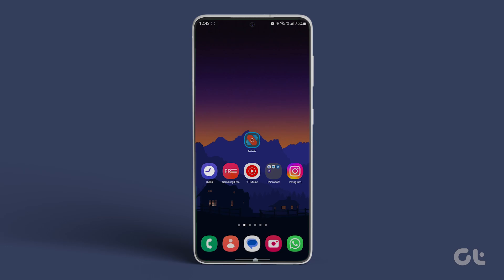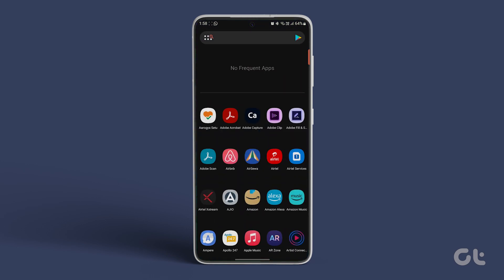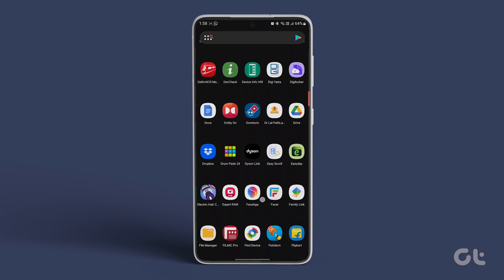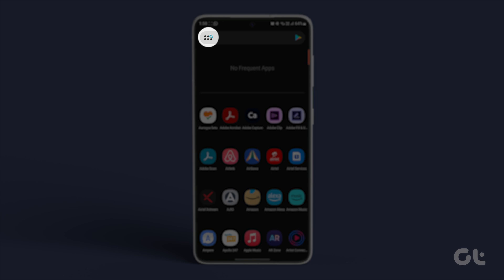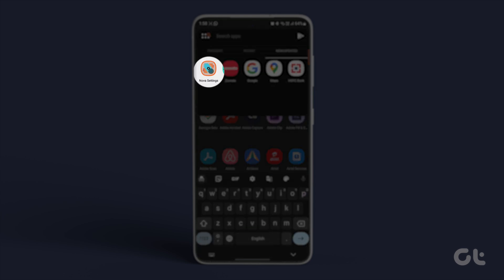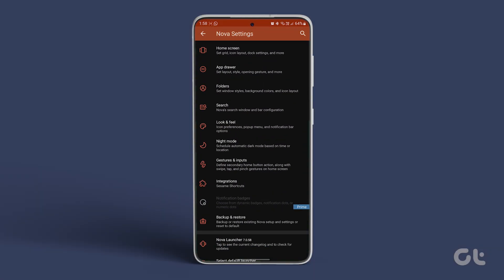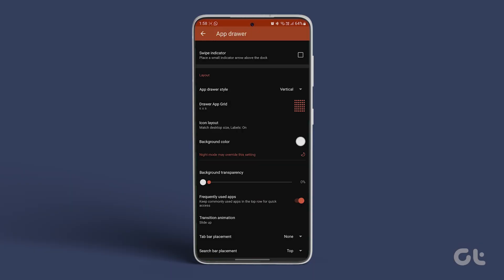As a result, Nova Launcher will now serve as the default home screen and app drawer on your Samsung phone. Open the app drawer to see Nova's default vertical app drawer in action. Go to Settings and select App Drawer. Customize the app drawer as you desire.